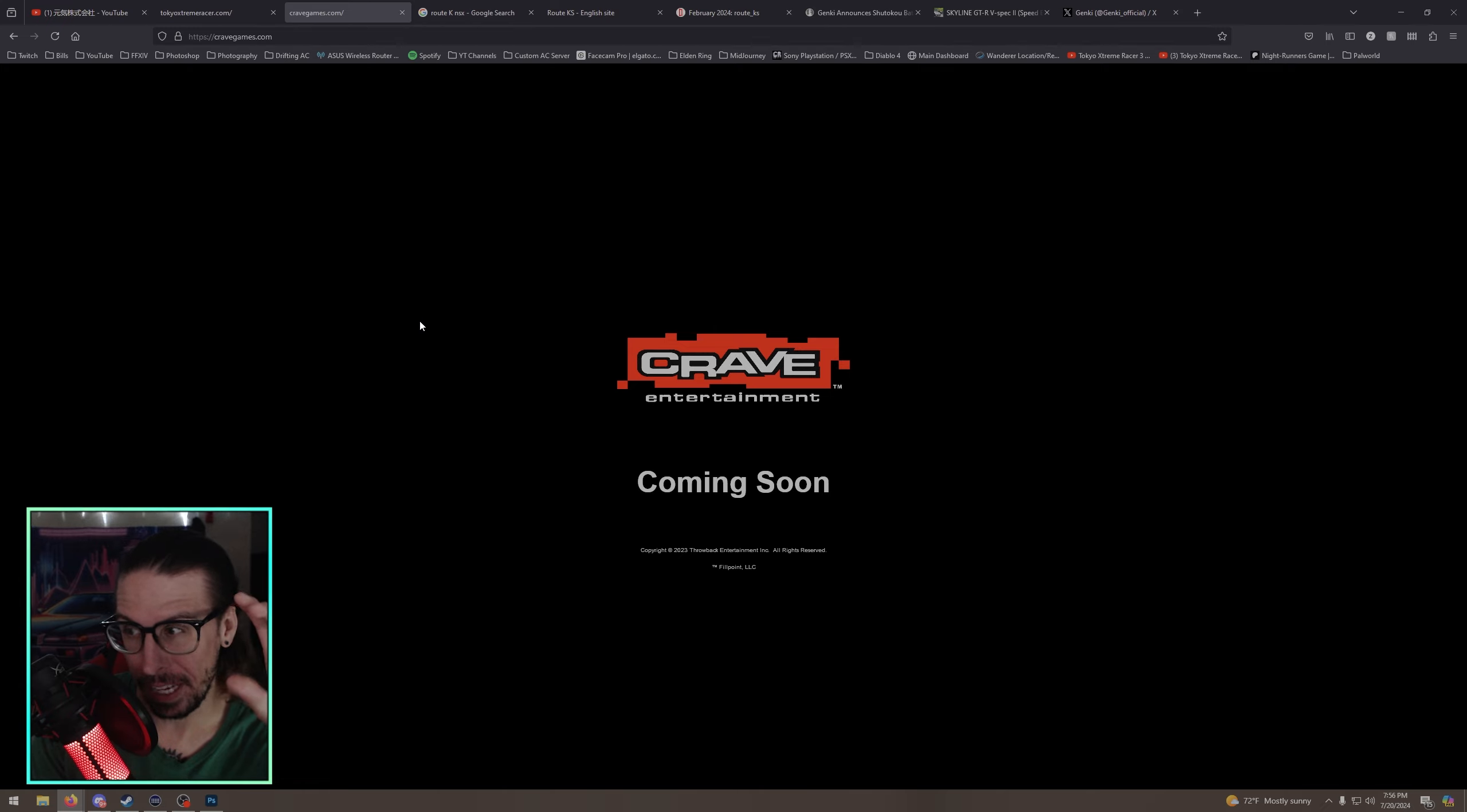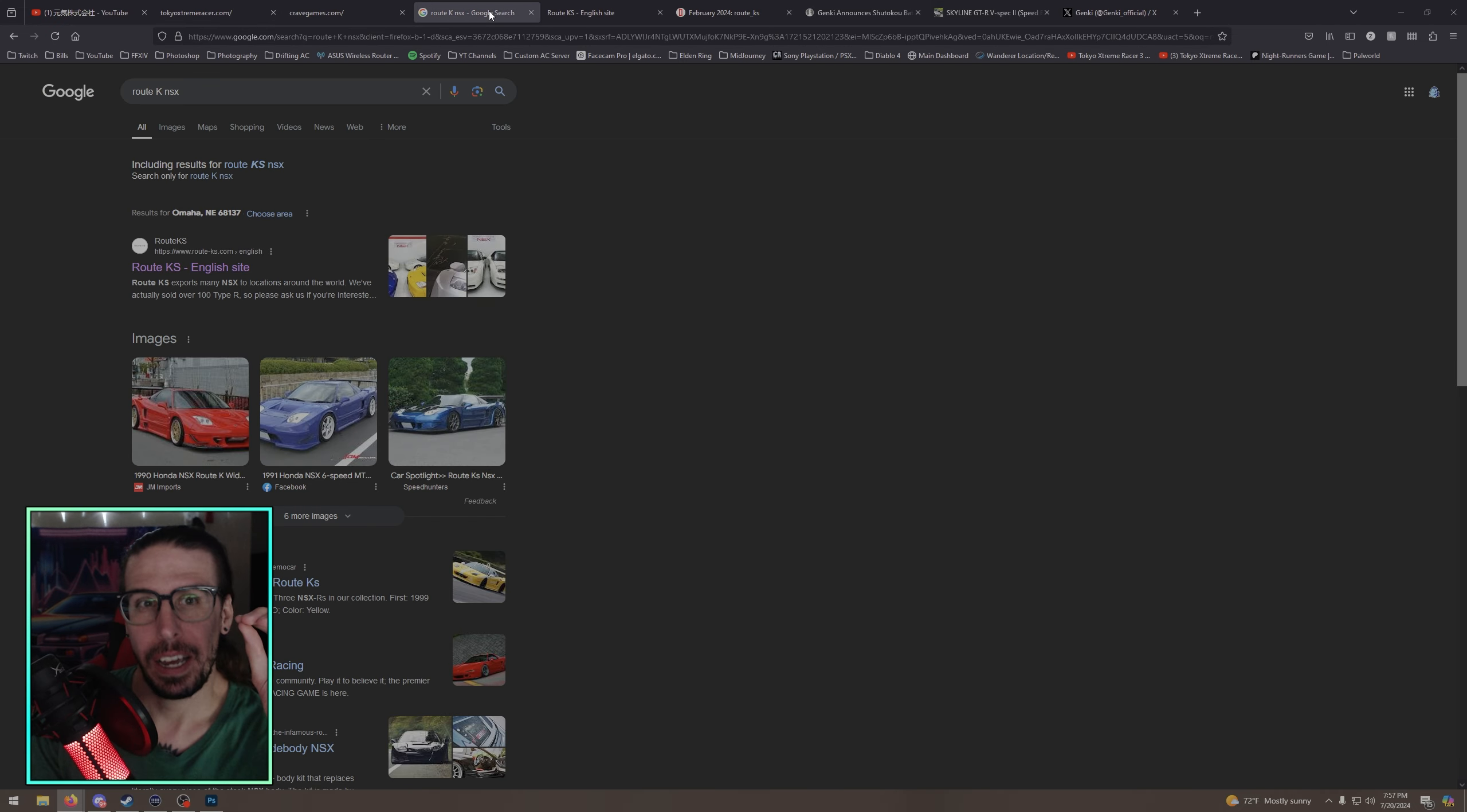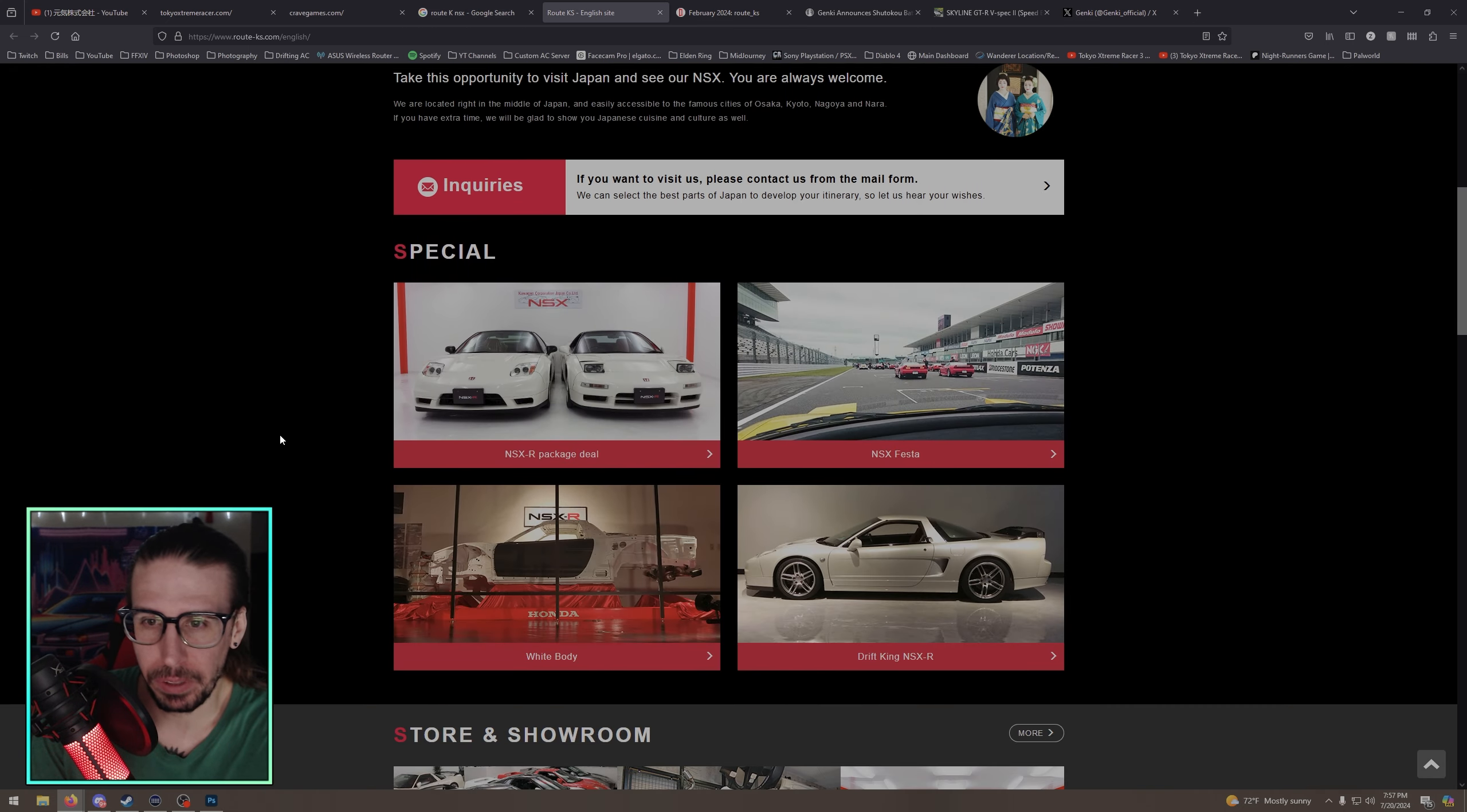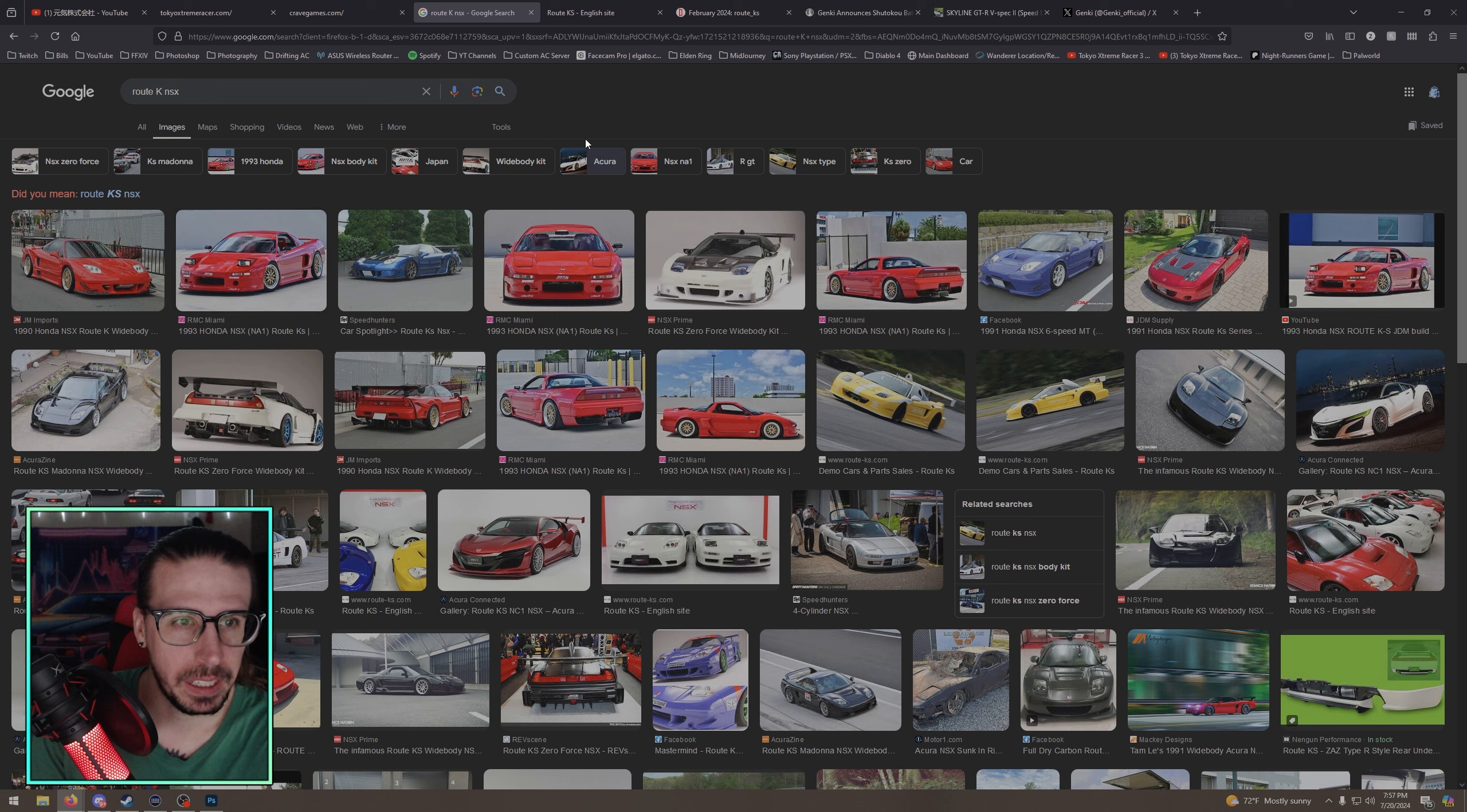TokyoExtremeRacer.com, coming soon, Crave Entertainment. You've played Tokyo Extreme Racer, you know that logo. Now also on top of that, CraveGames.com has the same thing, coming soon. Do with that information what you will, but this has been out there for eight months now. All right, so have you ever heard of Route Chaos? I don't know if it's called Route Case, Route Chaos. It's a Japanese, they do pretty much NSX customization and stuff.